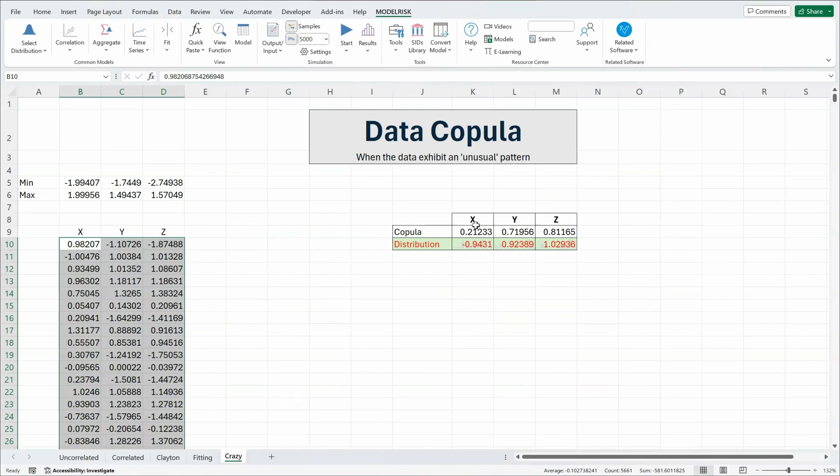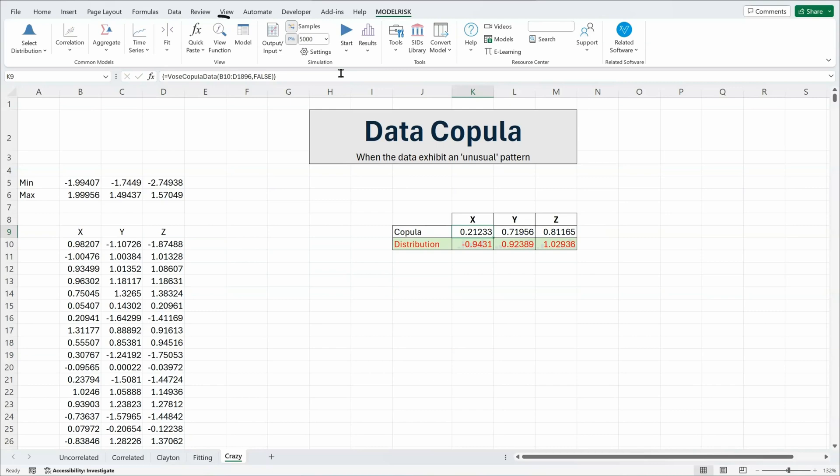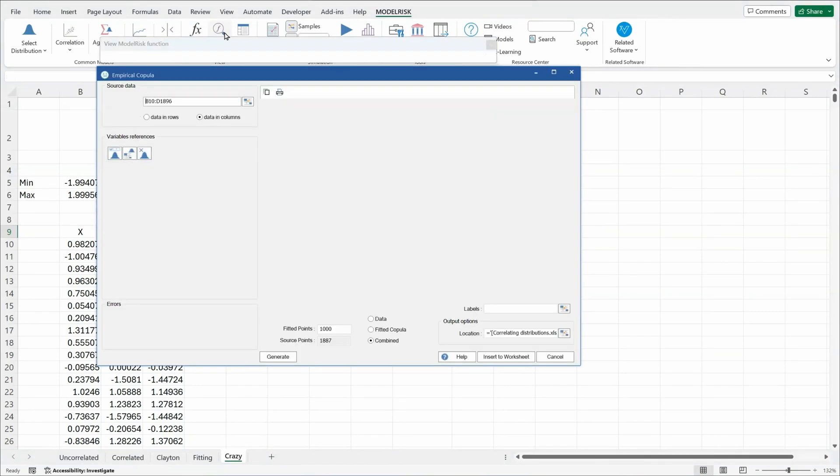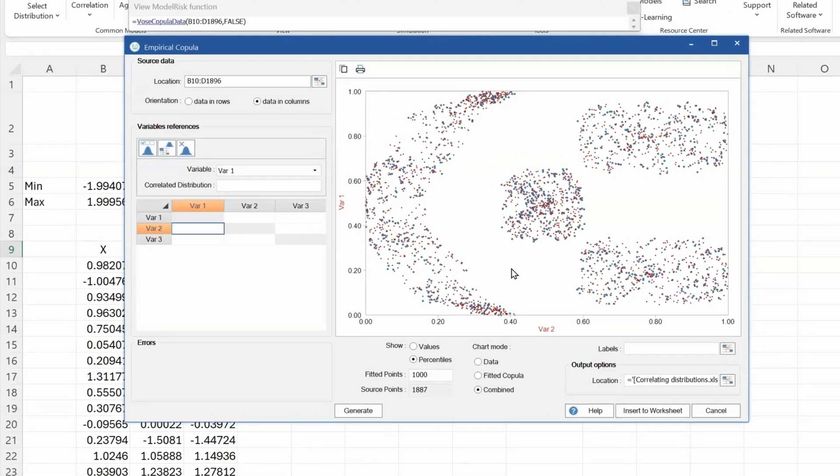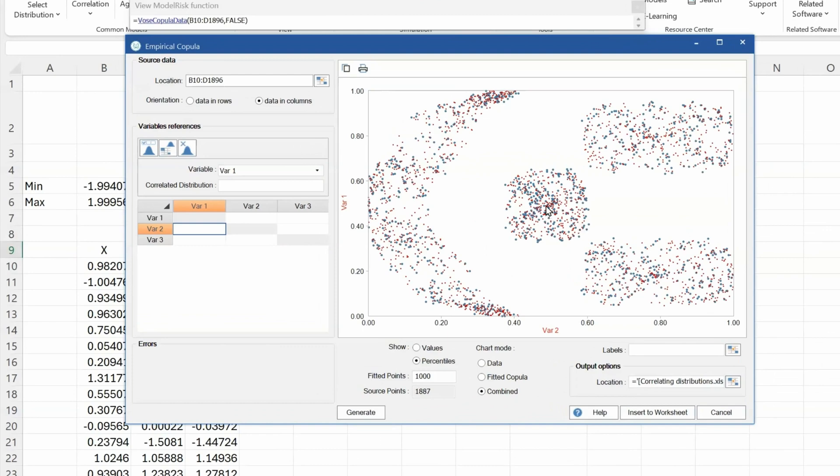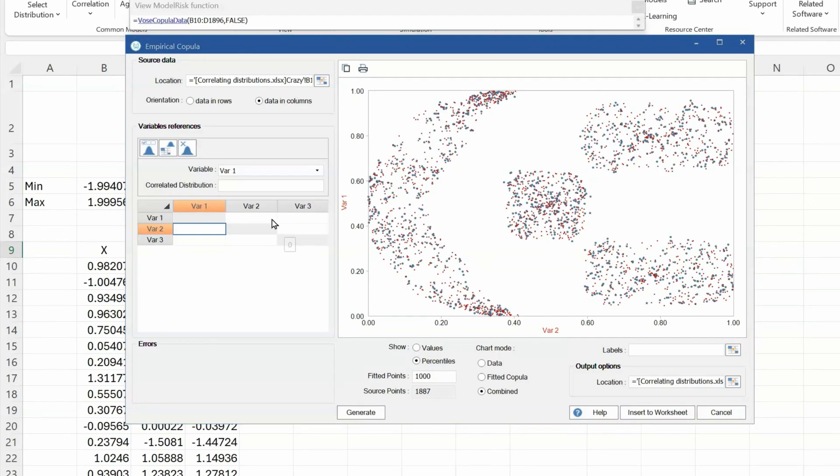So we don't want to use any of those standard correlation structures. Instead we're going to use the data copula. We take a copula as already written here for us, data copula, covers three variables. And if I click on the view function you can see that the data copula is being simulated alongside the available data. Let's change the number of points to 5000. You can see that it is exactly reproducing the patterns of information we had between each variable.